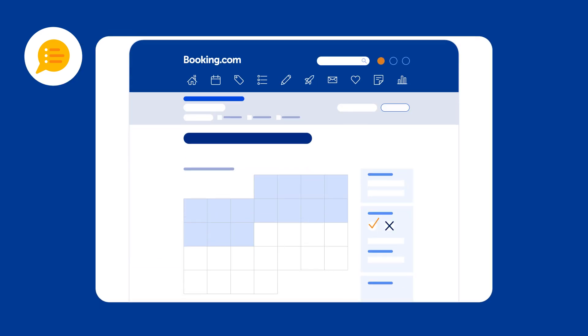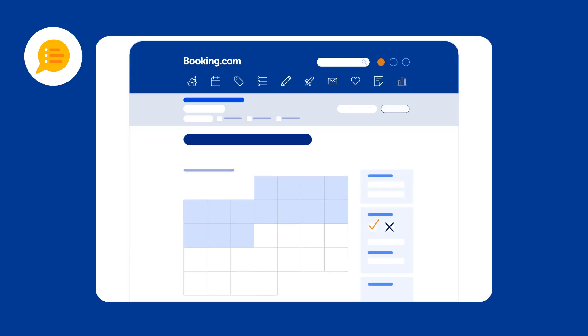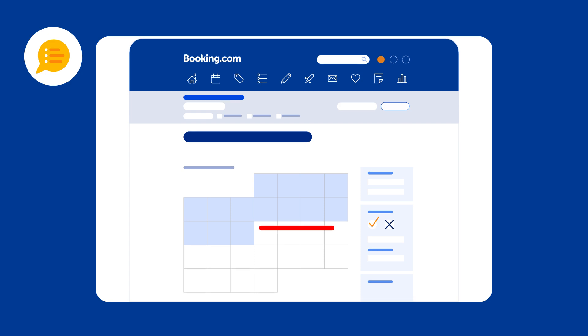And last but not least, feel free to block dates to suit your schedule. Ready to get started? Visit the Extranet.